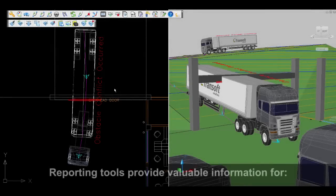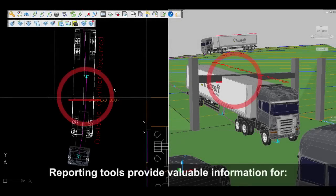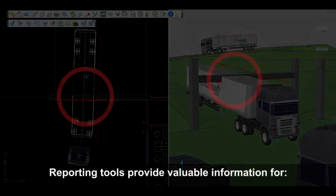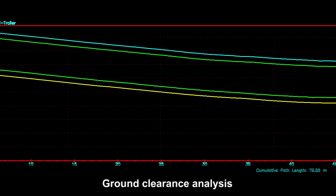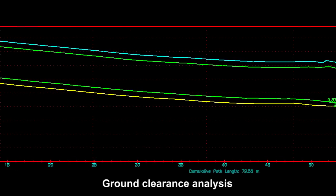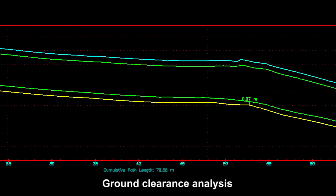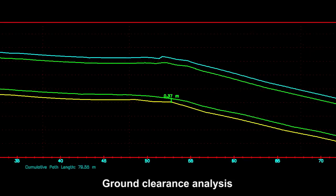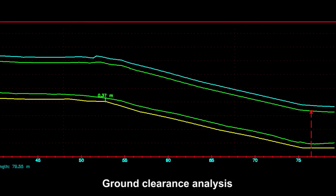The obstacle, terrain conflict, and punch-through reporting tools allow users to detect areas that may conflict with the vehicle's envelope.